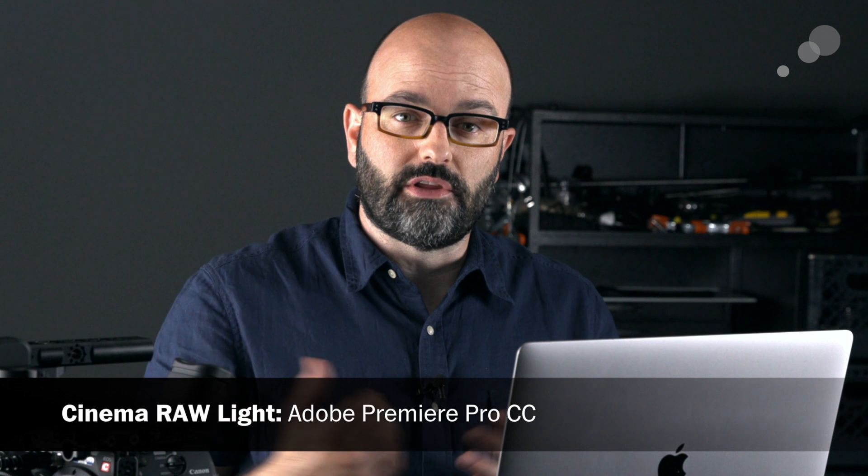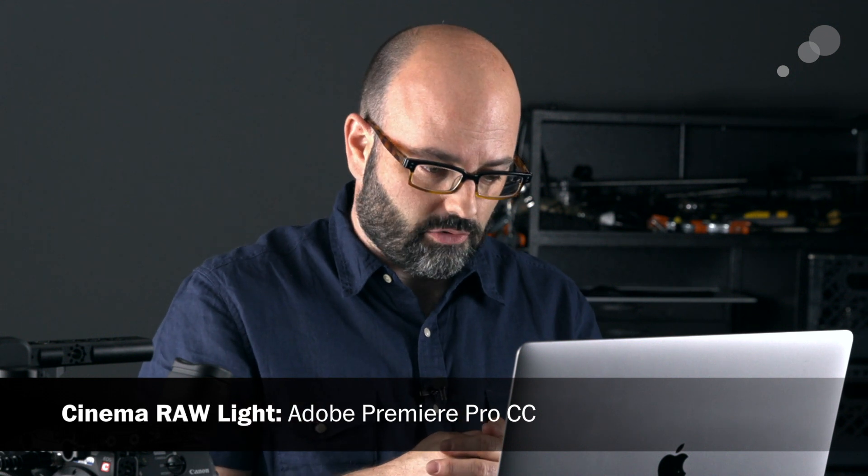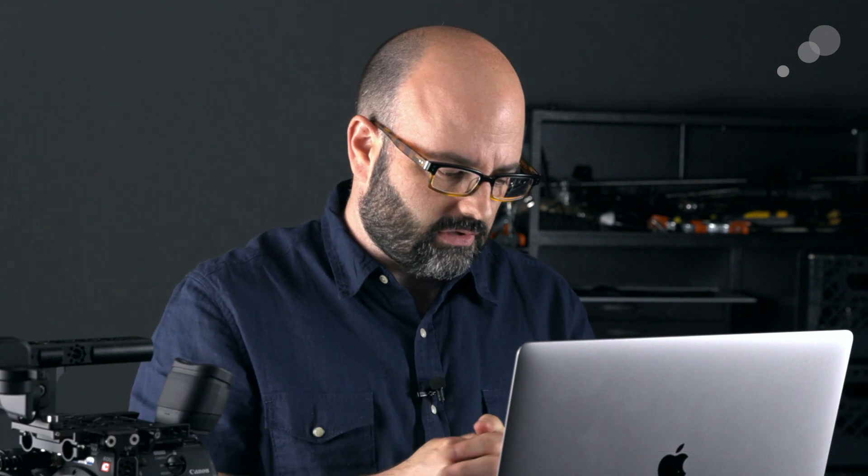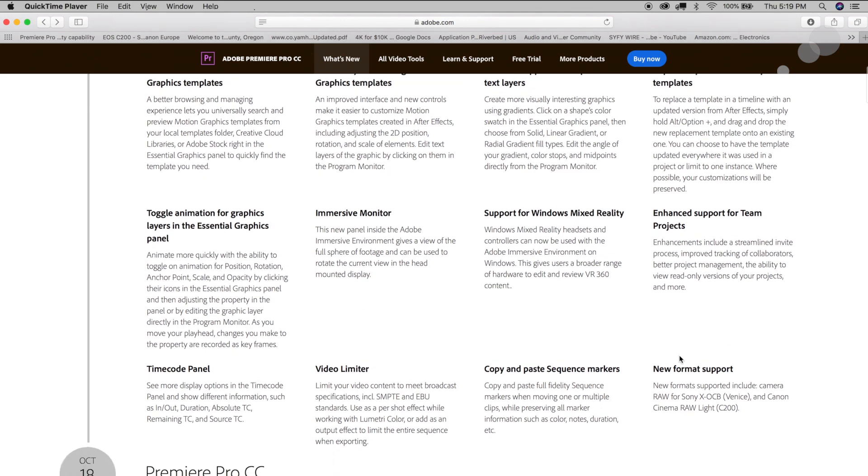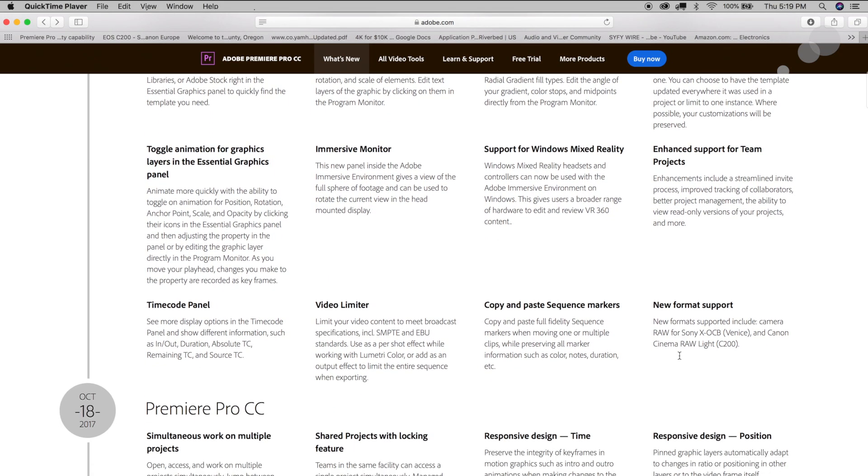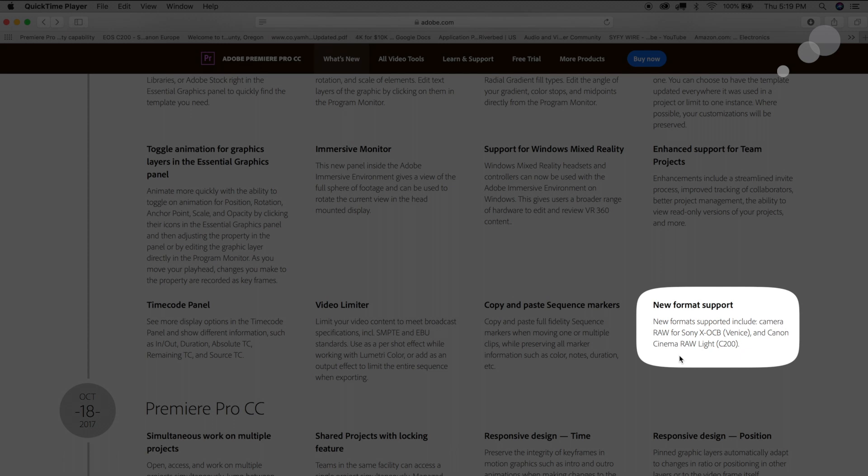Let's start with Adobe Premiere Pro CC or Creative Cloud and I'm just going to talk to you about what you need to do to support files from this camera in that application. So on April 3rd, 2018 they released a new update of Premiere Pro. You will need to download and install that update to get support for that new format Cinema Raw Light and it is built into the latest update.